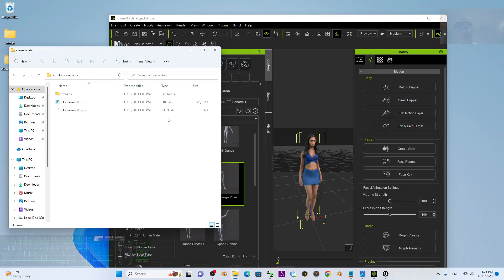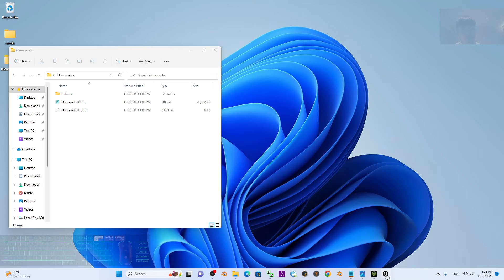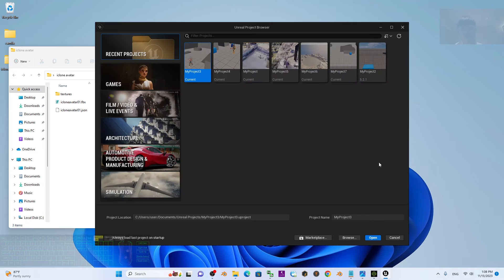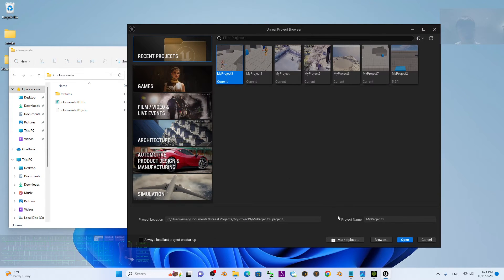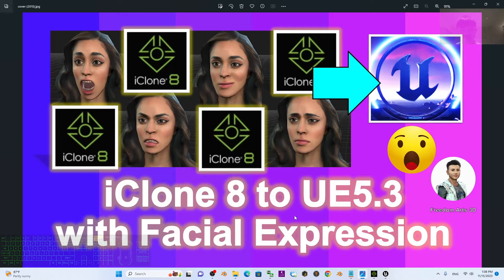Alright, now you can see the FBX is already exported here. Next up, I'm going to show you how to import it into Unreal Engine, together with the facial expressions, morph targets, and also the body motion.